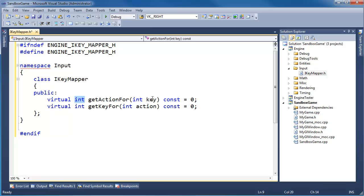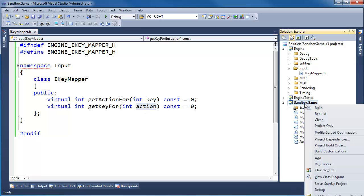Now, these ints — we're going to define the actions and the keys with integer key codes for the keys, and then actions will just be an enum. I think it'll become more clear if we actually implement this interface, so let's go do that.